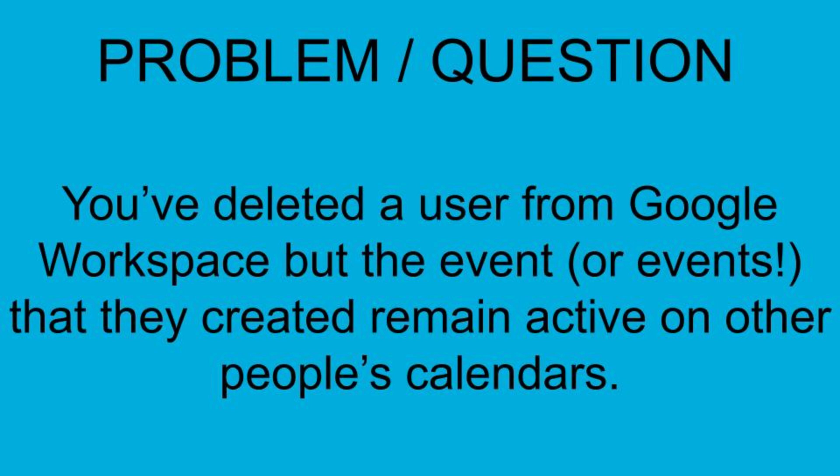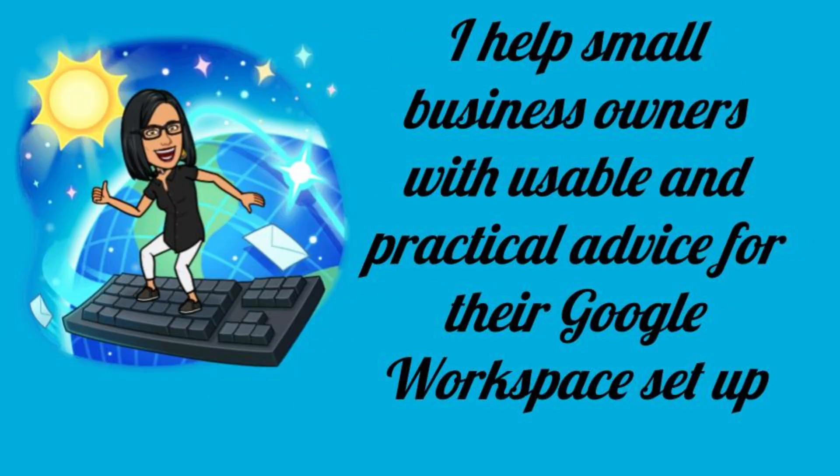Hi, this is Priya from That Online Stuff, and I offer usable and practical advice on how to solve your small business problems with Google Workspace.